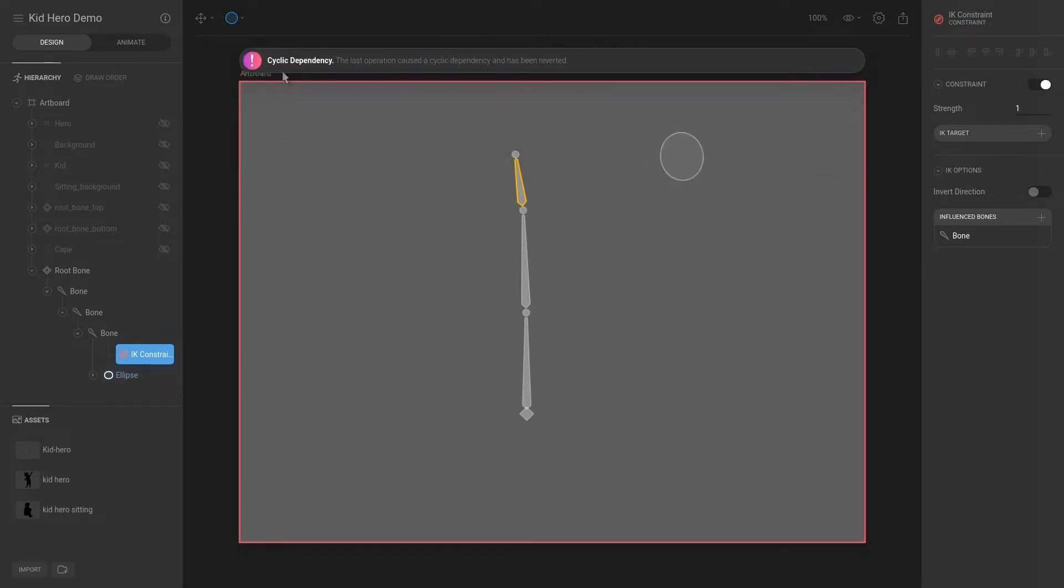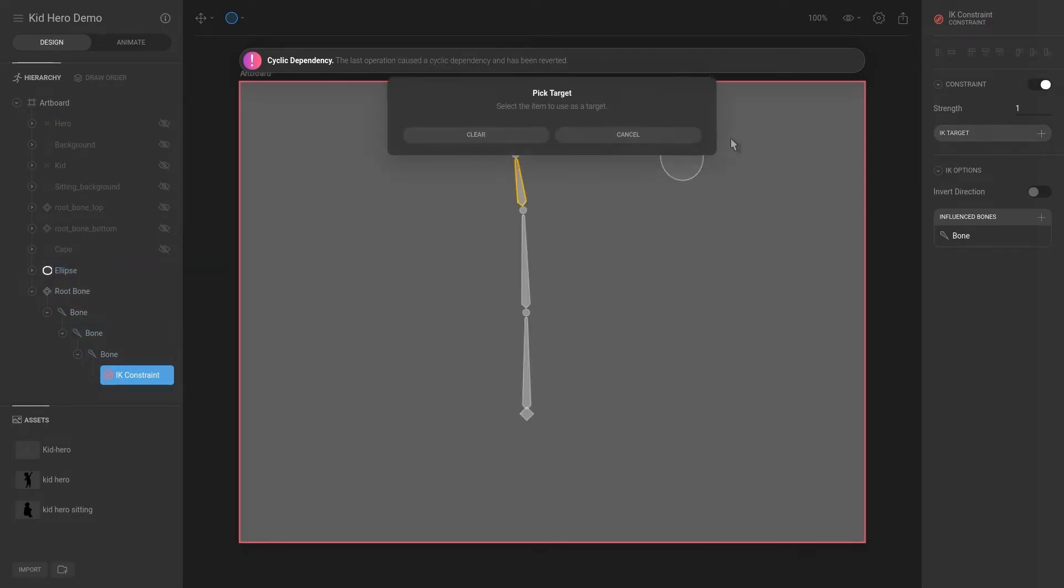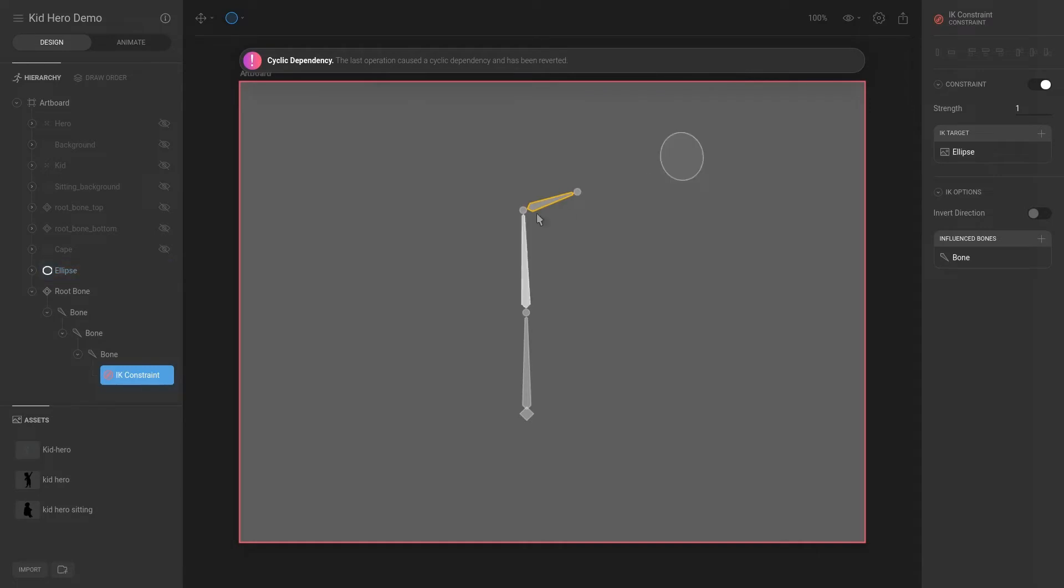So that is because this ellipse is underneath this bone. So if we drag it outside of this skeleton and we add it as a target, now you can see that this bone is trying to follow this ellipse. So if we hit T.